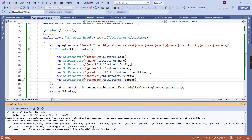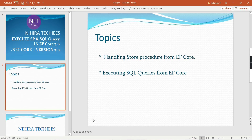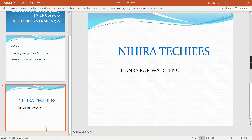So this is the way to execute stored procedures and SQL queries using Entity Framework Core. We are at the end of the video. If you have any doubts or clarification, please post in the comment box, don't forget to subscribe, and in my next video we'll see another interesting topic. Thank you for watching.